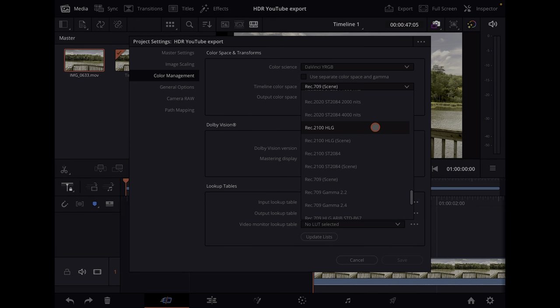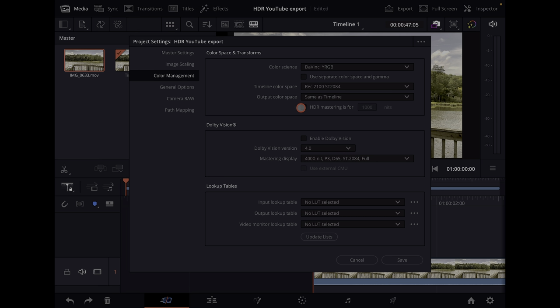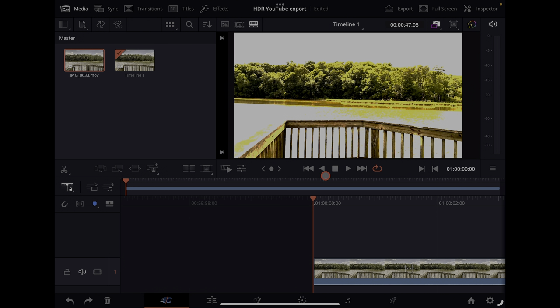In DaVinci Resolve, HDR 10 is Rec 2100 ST 2084, and you want to set your HDR mastering for 1000 nits. Save that. I've got a clip loaded and I'm doing this on my iPad because it's easier to record the screen.